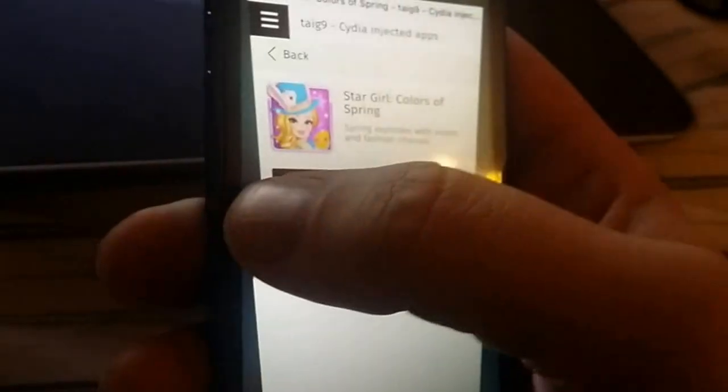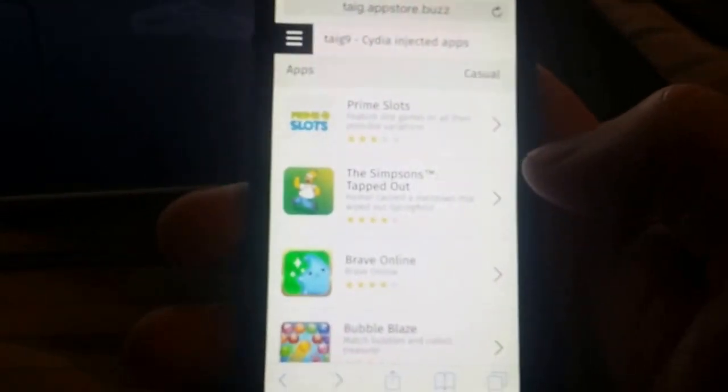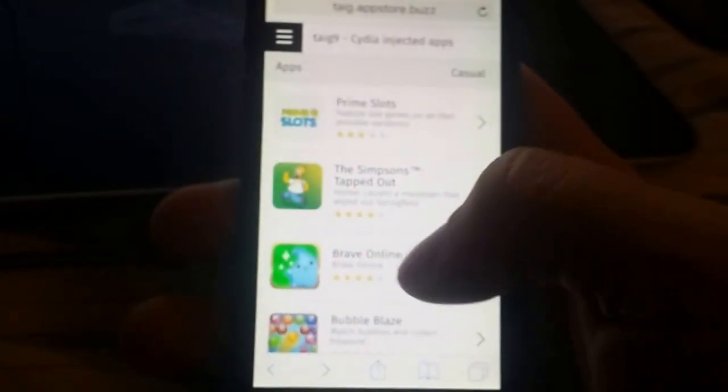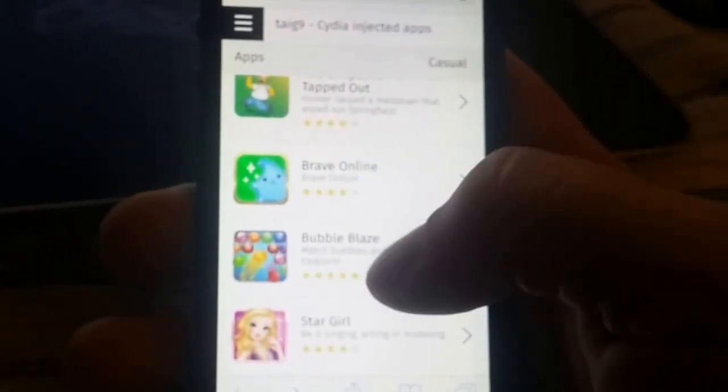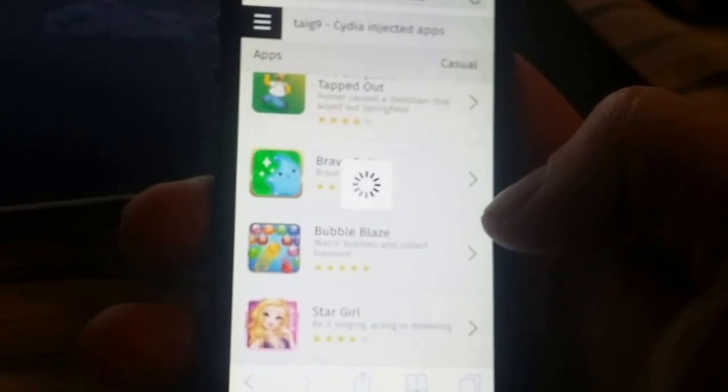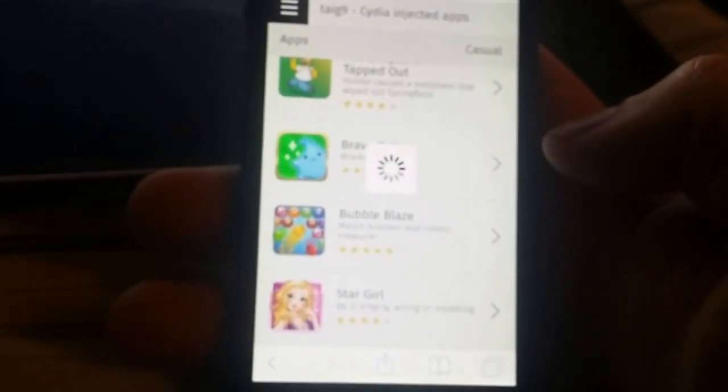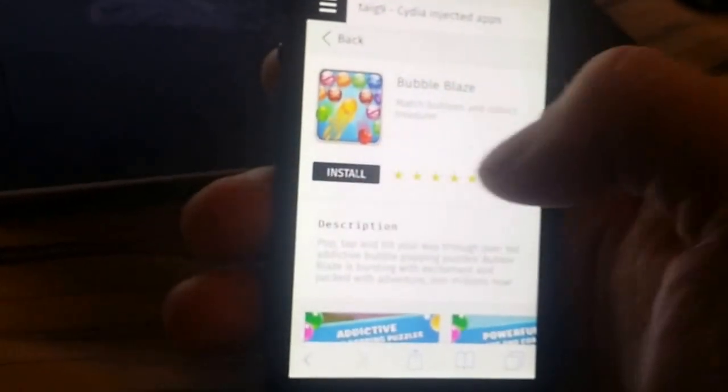When you start these apps, the Cydia installation will also start in the background. You can just find an app that works — sometimes it can be a little hassle to find a working app, and sometimes they get patched. So if it doesn't work on the first try, just try again. Usually it works right away.